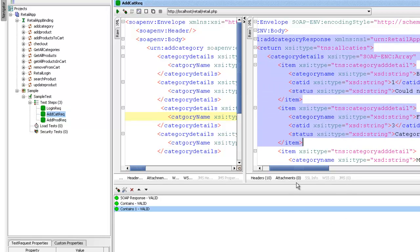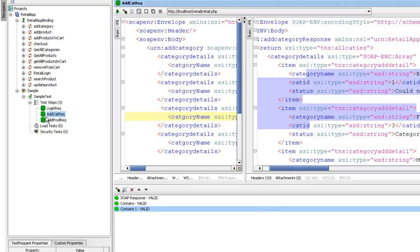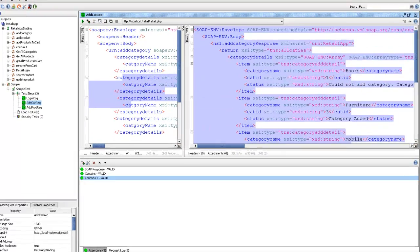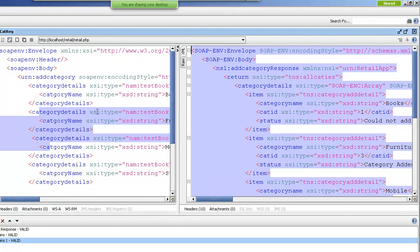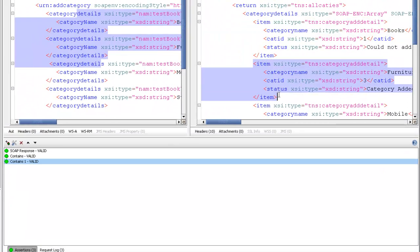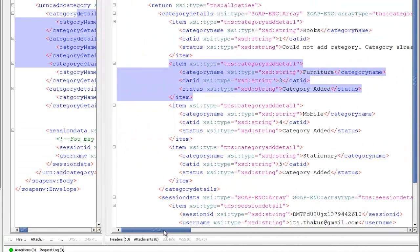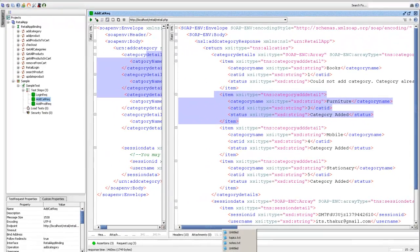If you have not seen the previous module, please go and watch it. For each request we have a response, and now we need to validate that response. For example, I added various categories and for every category I got a response block explaining whether the category was successfully added or not.